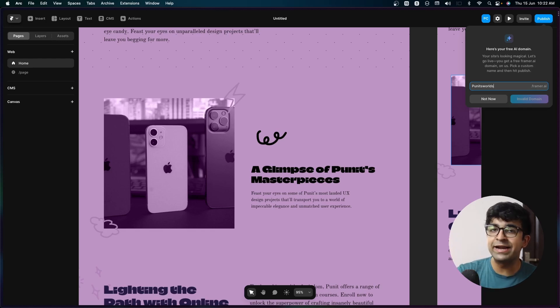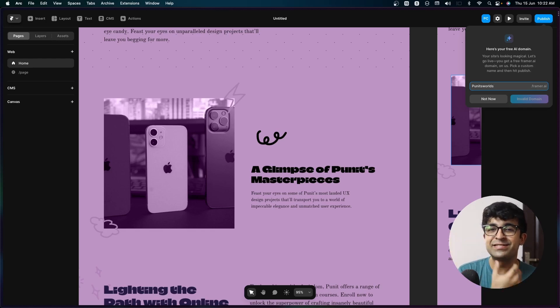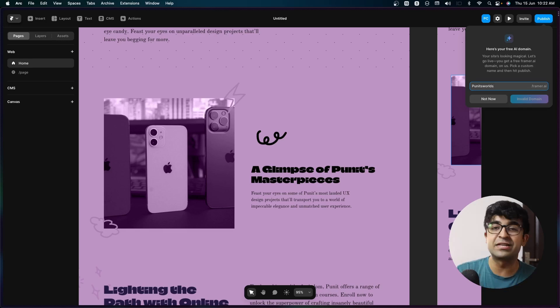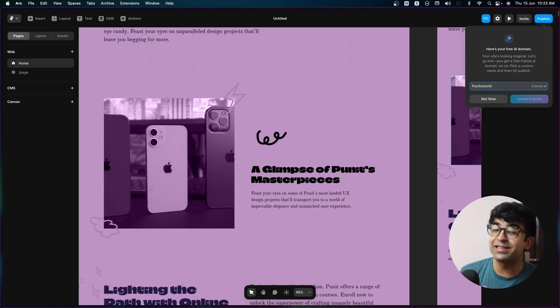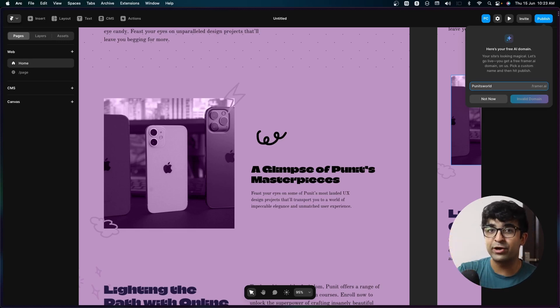As a bonus, it generates an automatic domain for us — a nice, unique domain that we could export this website as. It gives you a dot AI domain as well. I like that fact a lot, and you can get your AI domain from here.